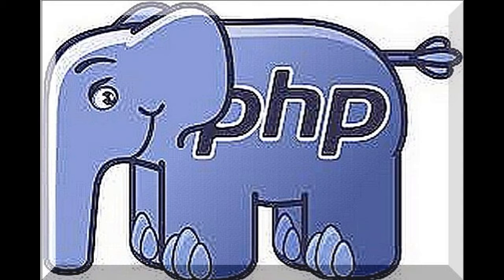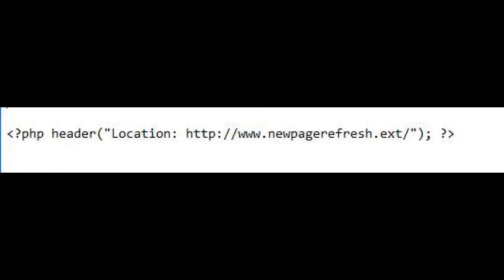Refresh a page with PHP technology. And last but not least, let's see how to redirect with server-side technology. In this case, we will use the header function and the syntax is as shown.